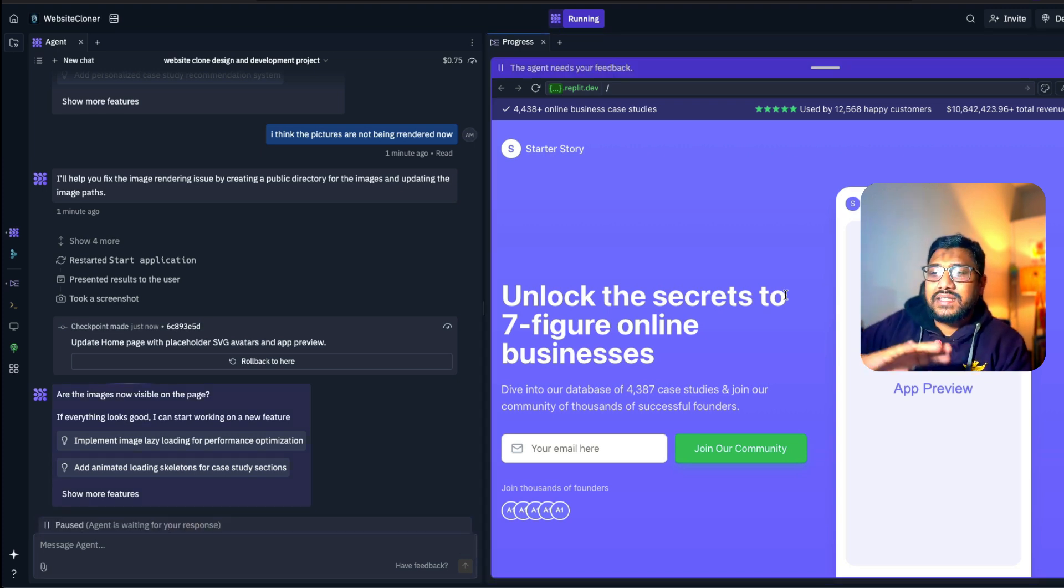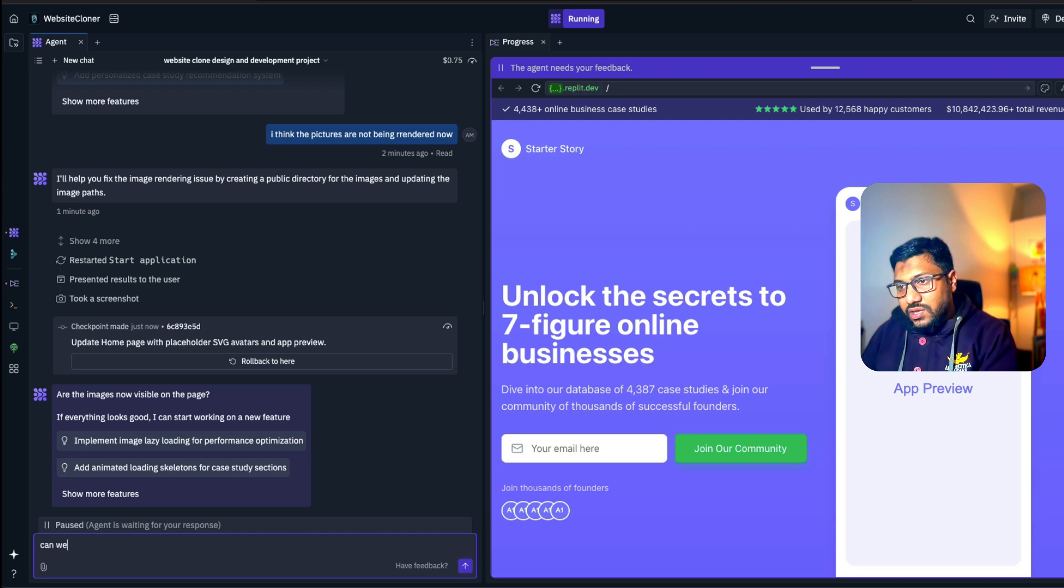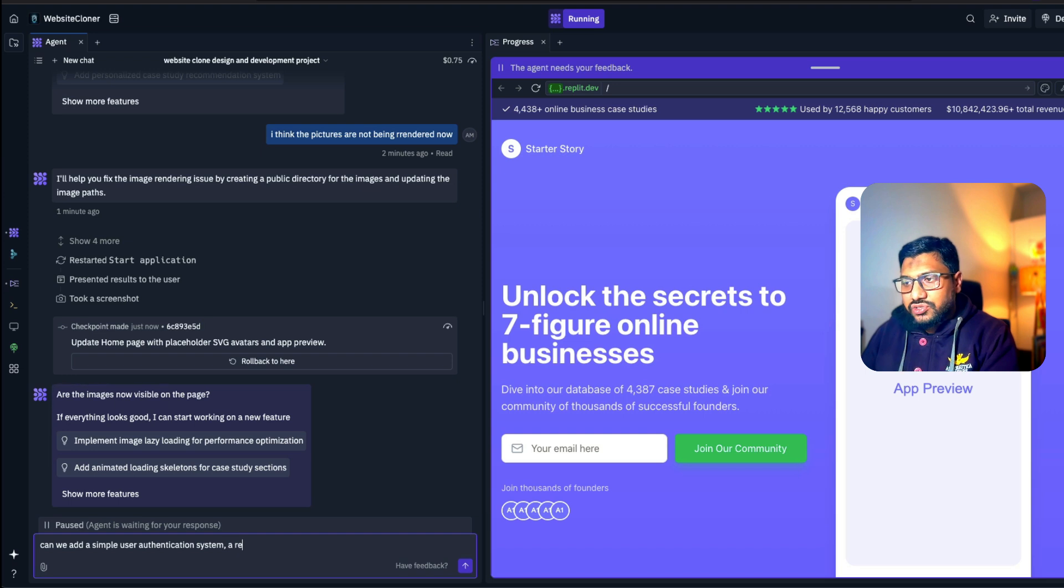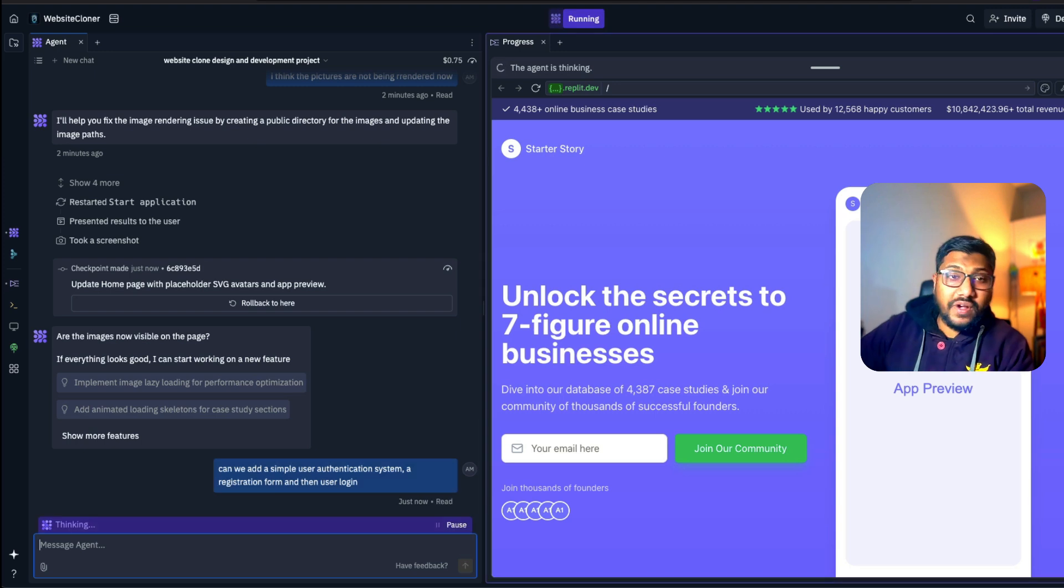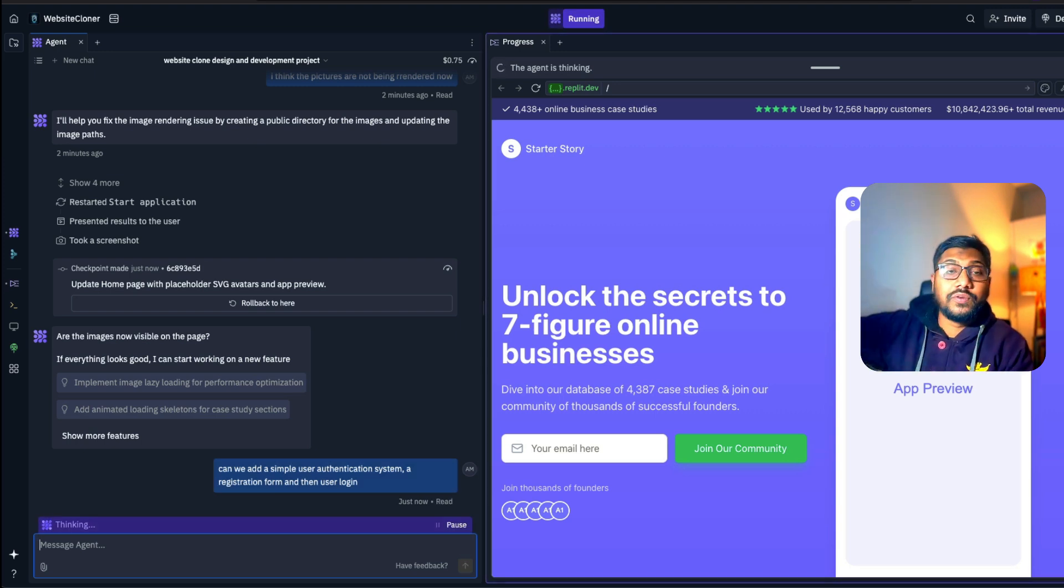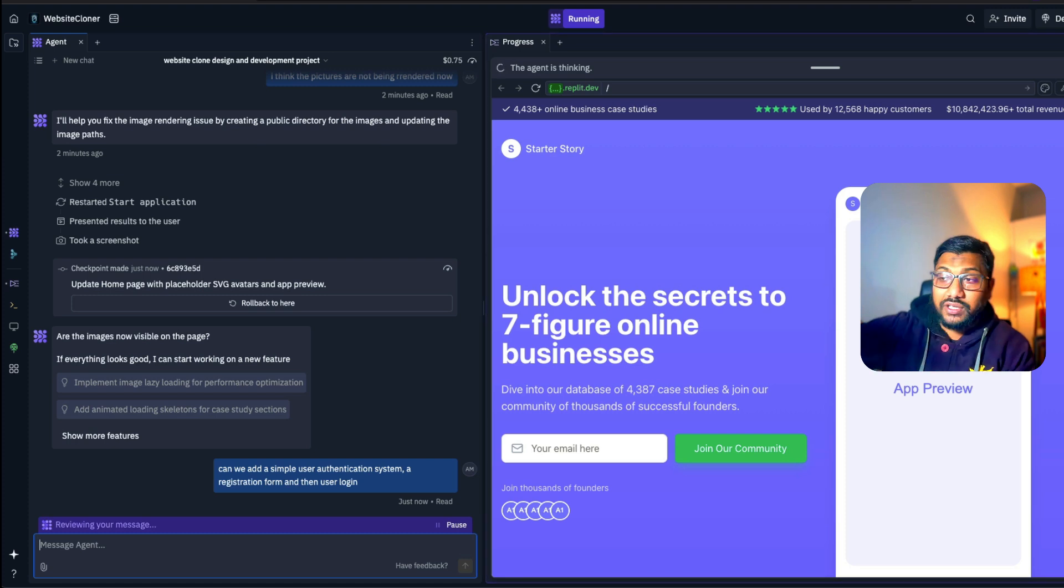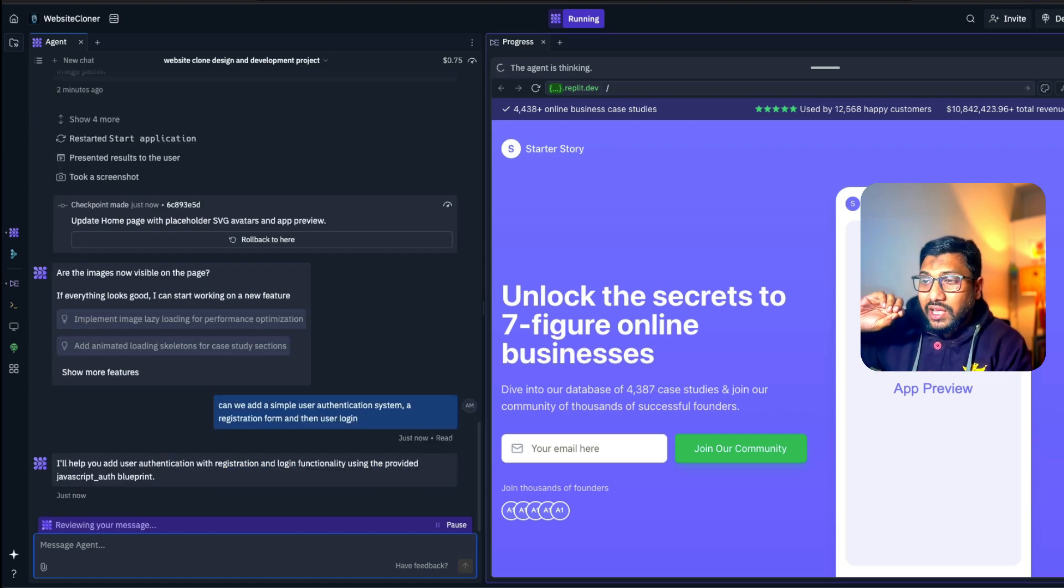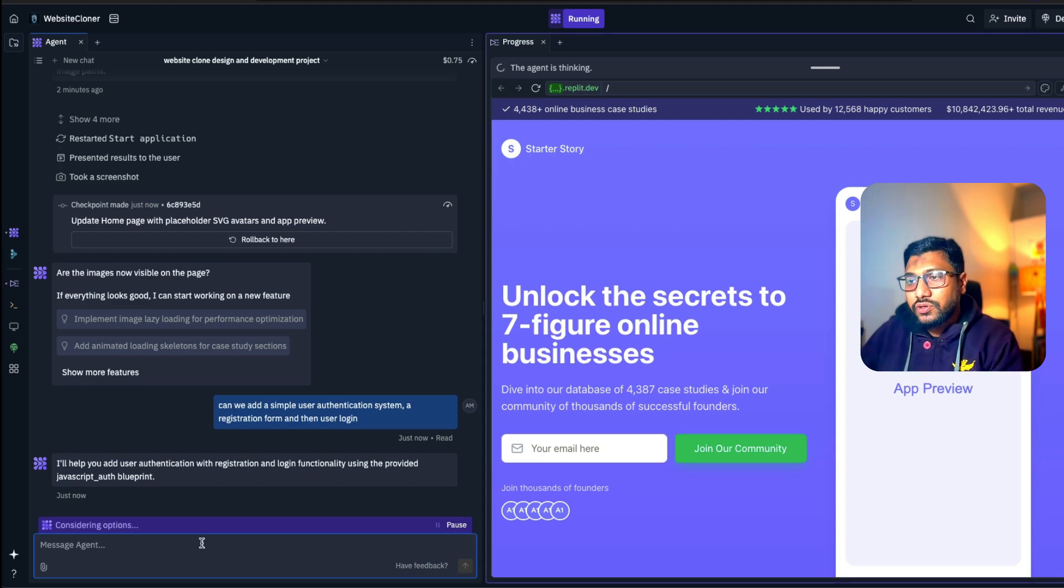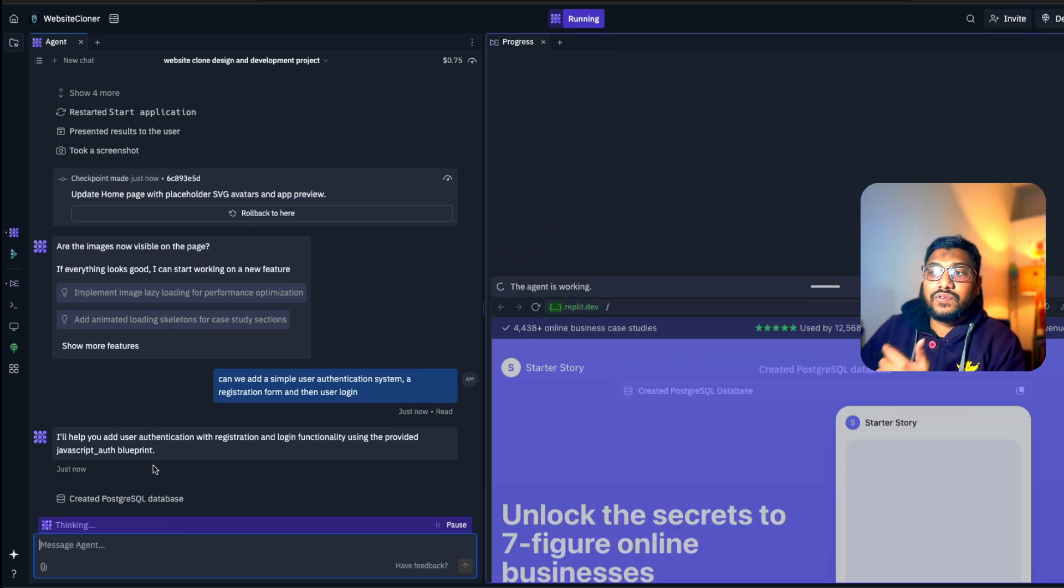So now what I'm going to show is I'm going to say, let's add some kind of an extra feature. Okay, so I'm going to say, can we add a simple user authentication system, a registration form, and then user login. That's it. We don't want to use Firebase at this point, because I have to show you a lot of other things. I've got a different video with data button using Firebase. So you can go check that out. But in this particular case, I just want to implement a very simple login page, and then see how it is going to do.